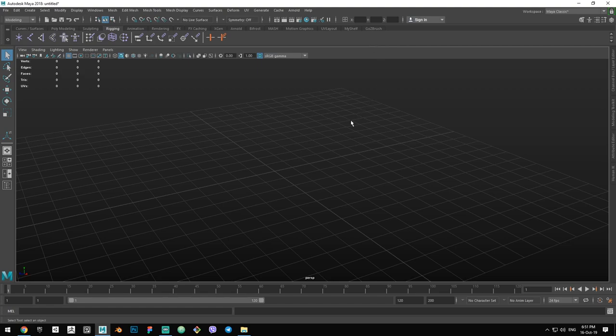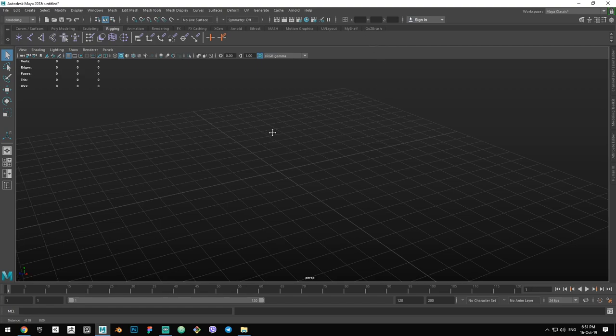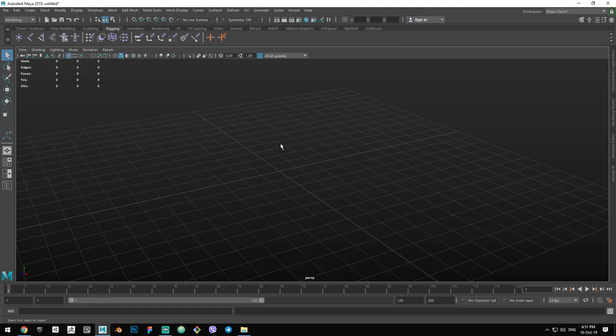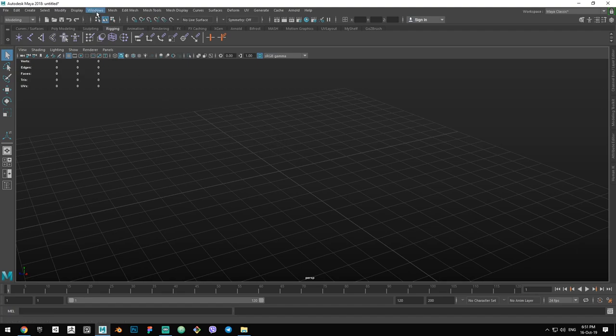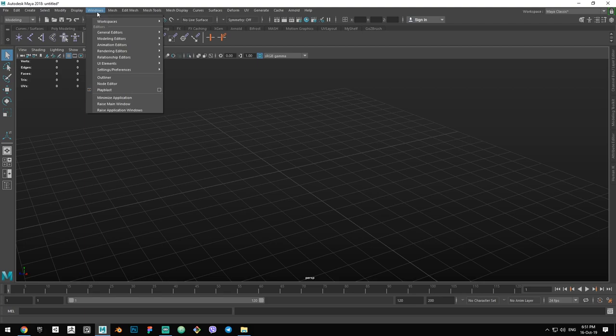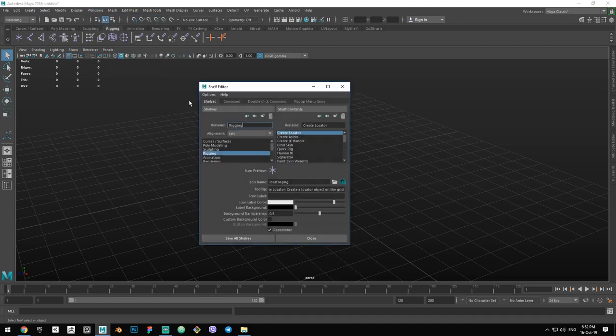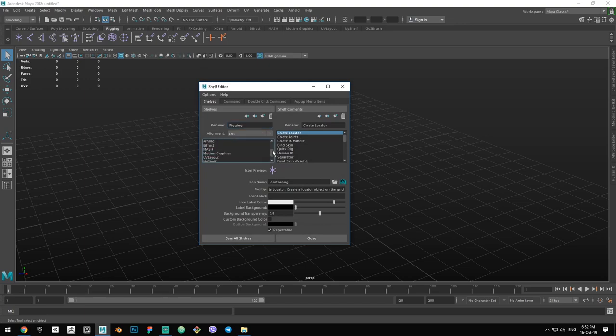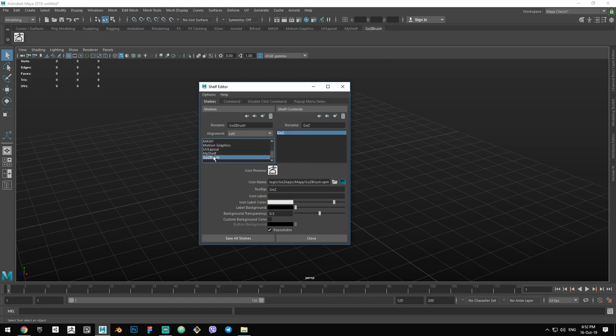So you just want to create your own shelf with tools you want to use the most. The way we are going to do that is by clicking on Windows, Settings and Preferences, and Shelf Editor. Here you can add it to the end of the line, for example. You can either press the last shelf and click this plus button so it gets added to the end automatically.